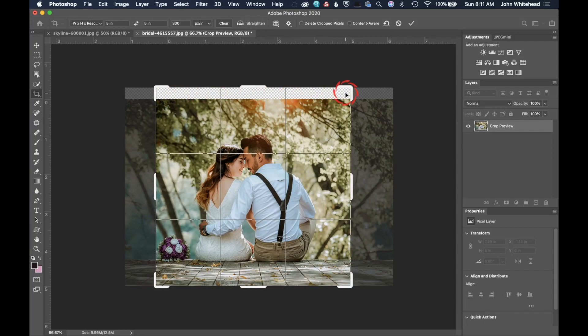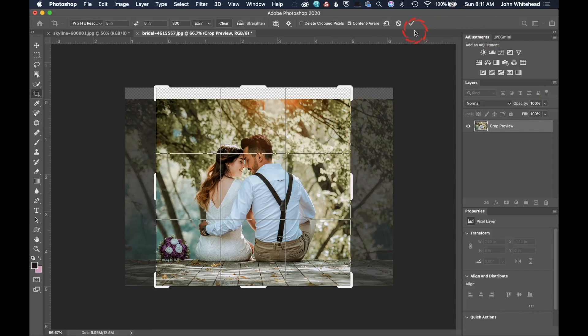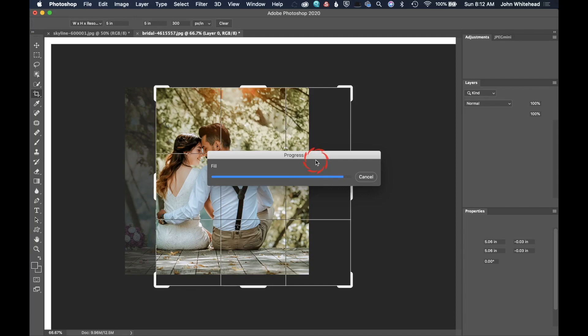Photoshop can actually use content aware fill to fill in information there. It doesn't always do it perfectly, but a lot of times, depending on the simplicity of your edge, it does a pretty good job. If you needed to extend an image outside of the data, you're going to click content aware. And then when you hit return and just so you know, you could click this checkmark. You can double click inside the box or I usually just hit return on my keyboard. It will apply that crop to it.